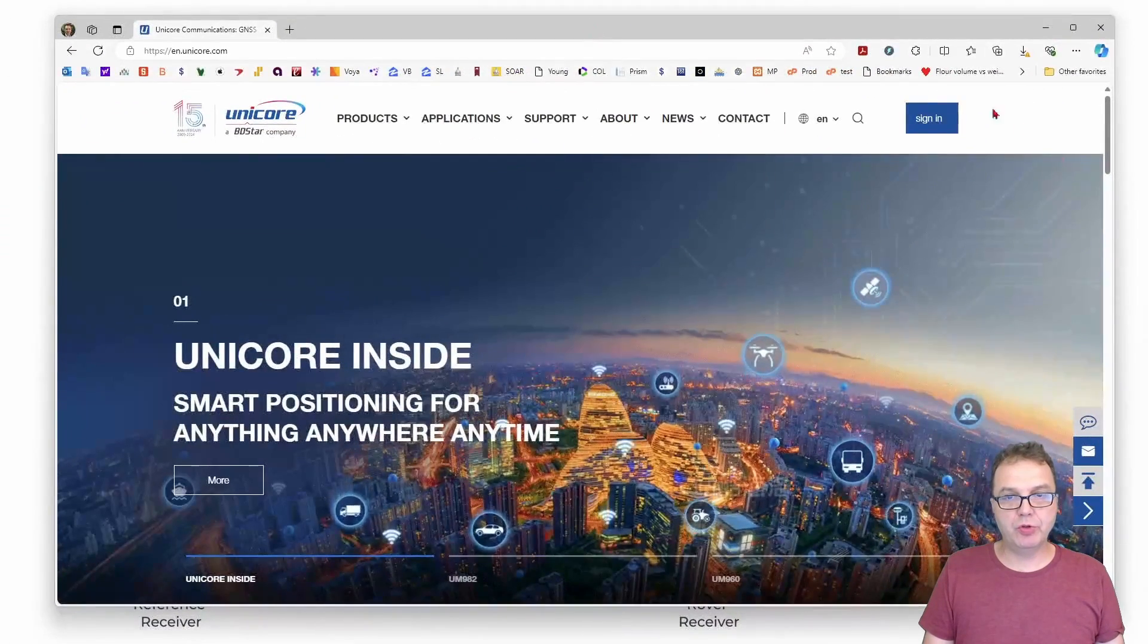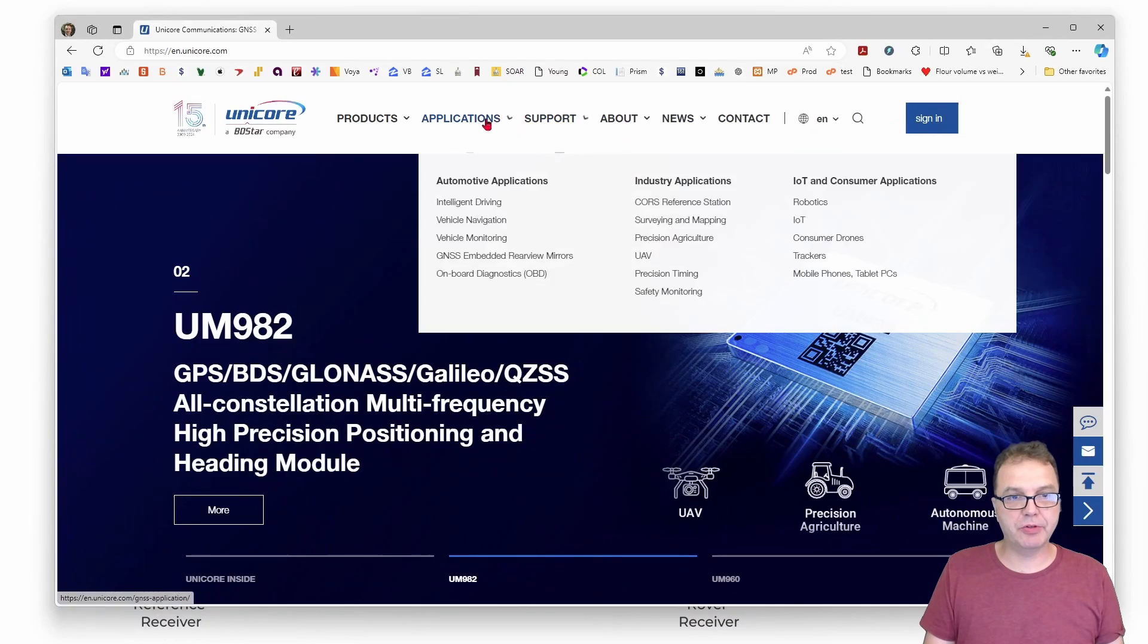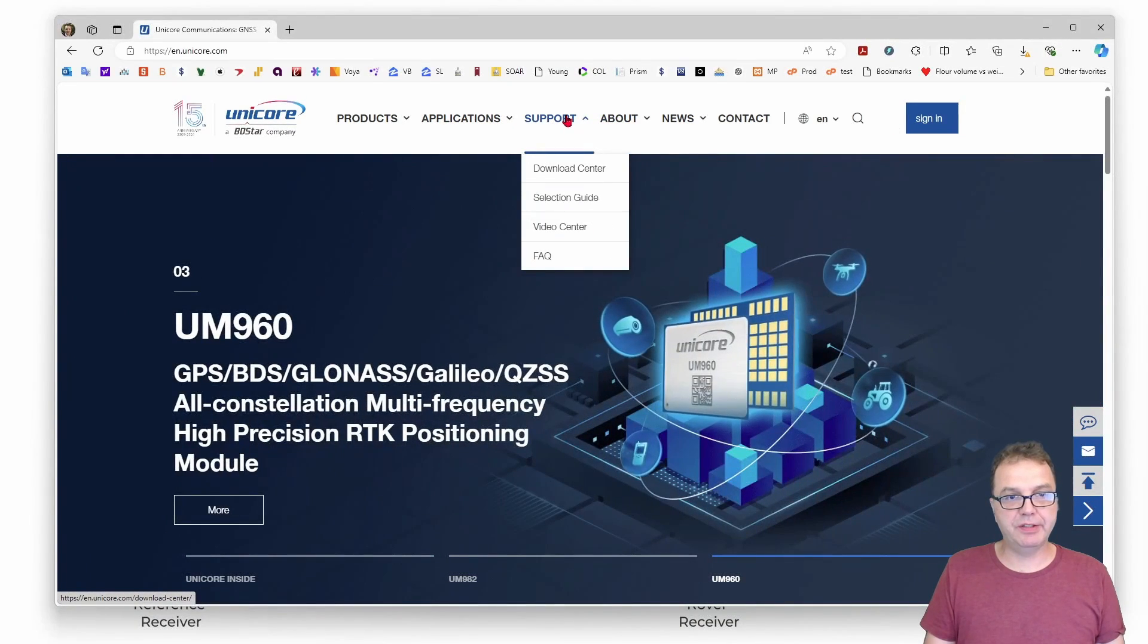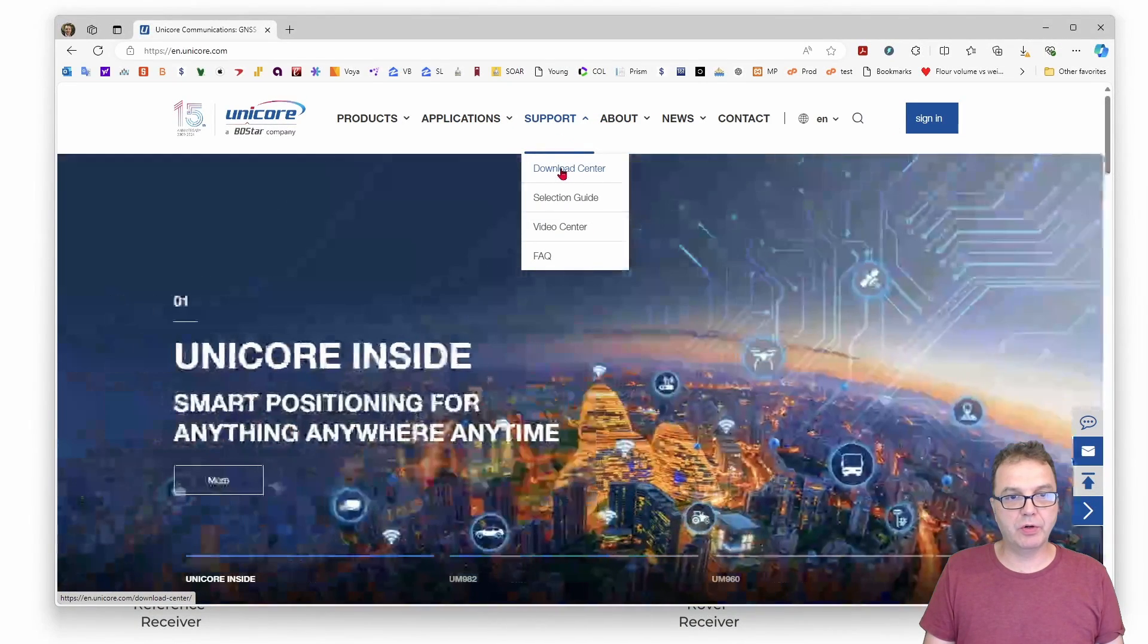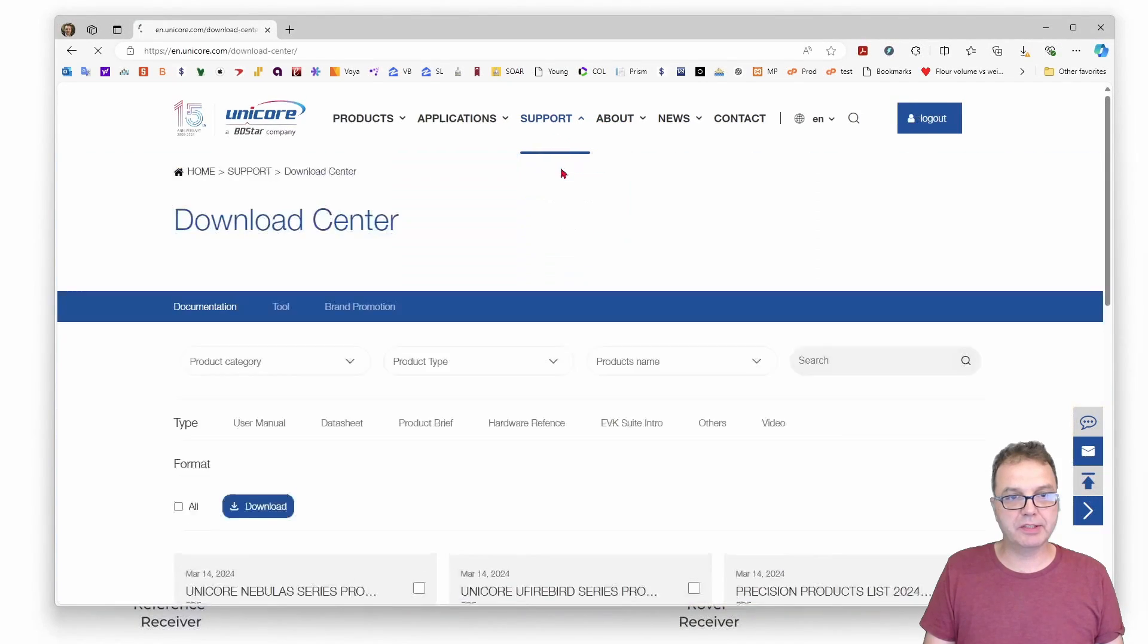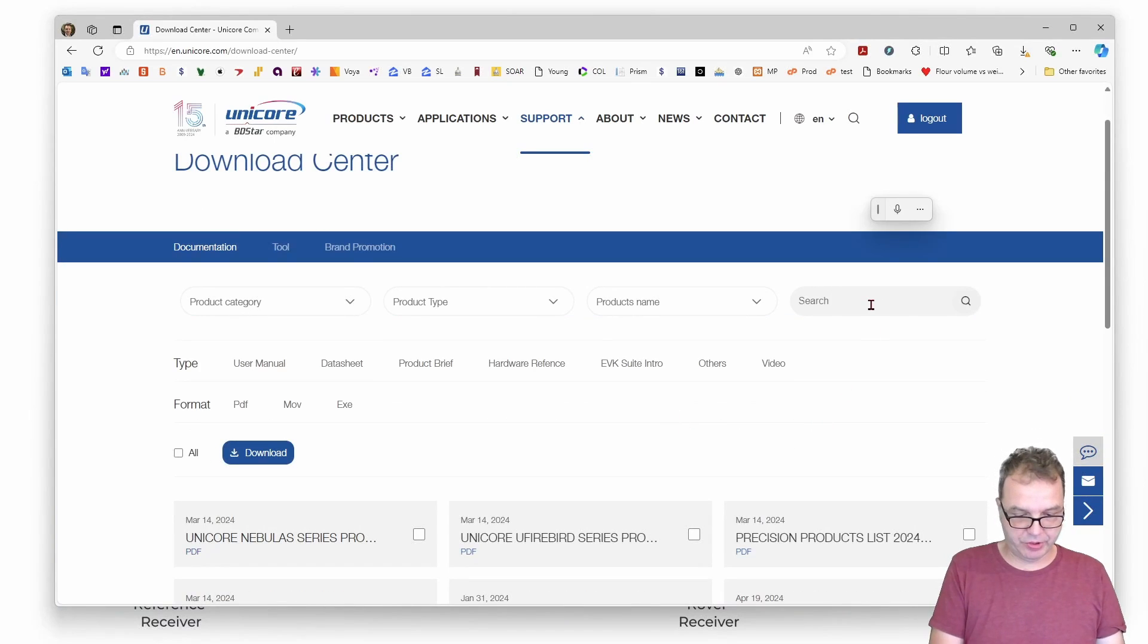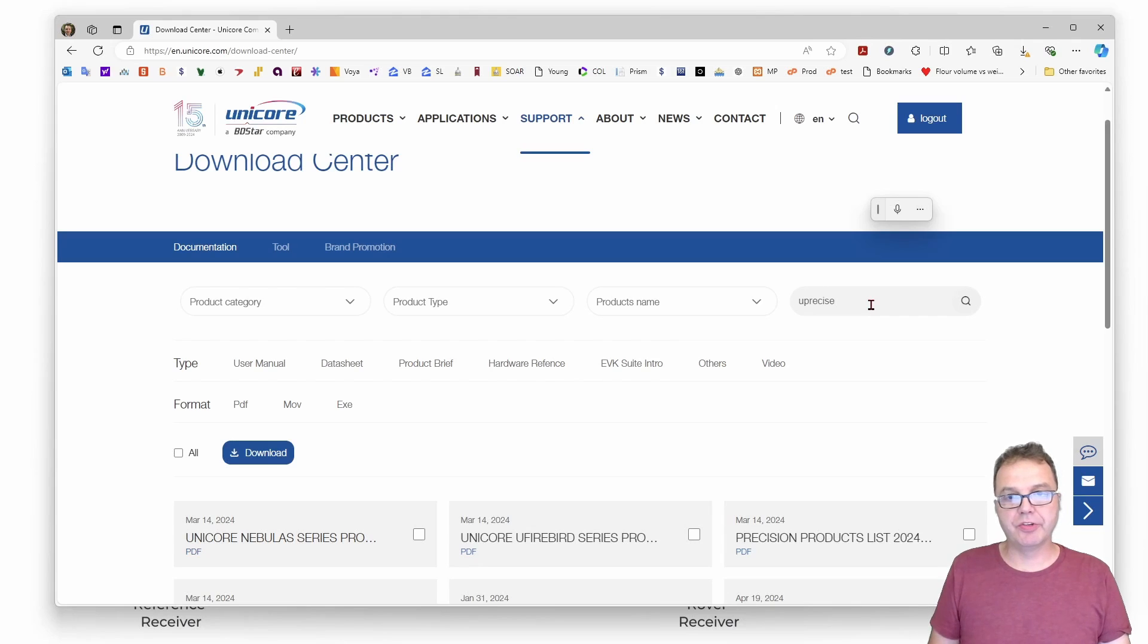You may have to create an account and sign in. I'm already signed in here. The easiest way to find the software is to go into the download center and simply search for Uprecise, which is the name of the software.